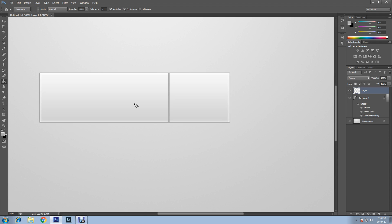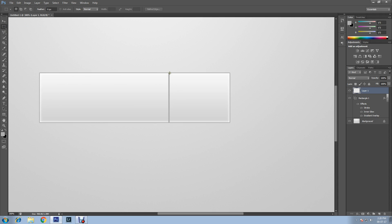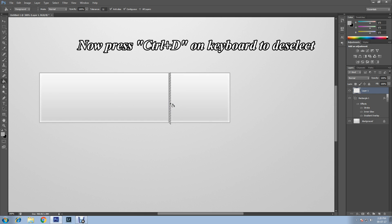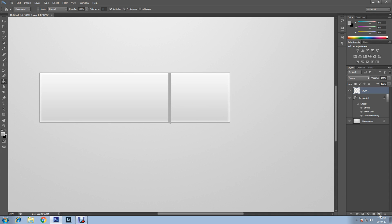Press Ctrl+D to deselect. Repeat this again — this time draw the line to the right side of the first line. Select the Rectangular Marquee Tool and draw, then select the Paint Bucket Tool and paint inside. Press Ctrl+D to deselect.